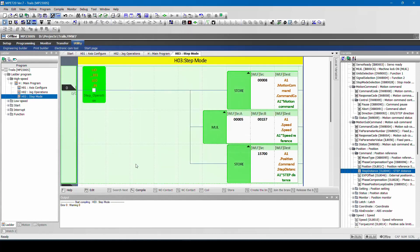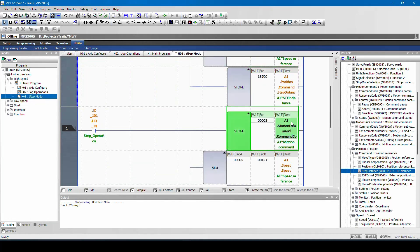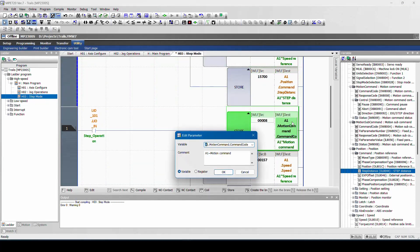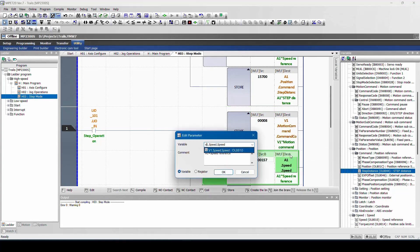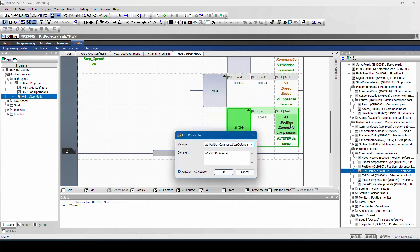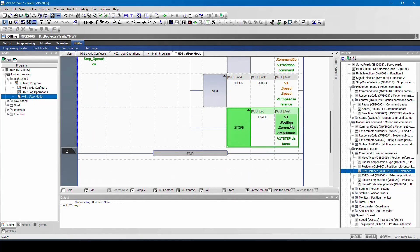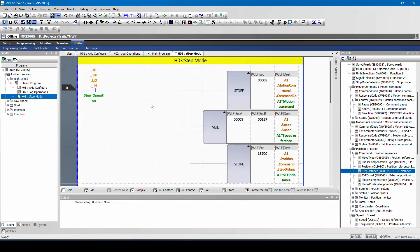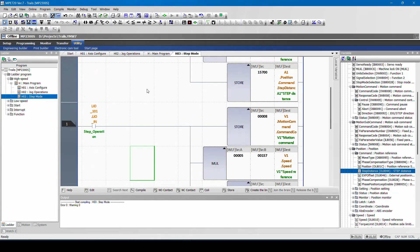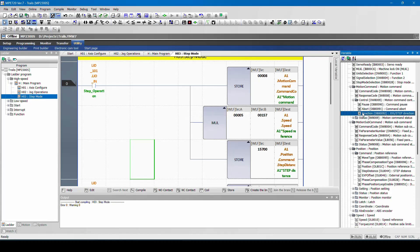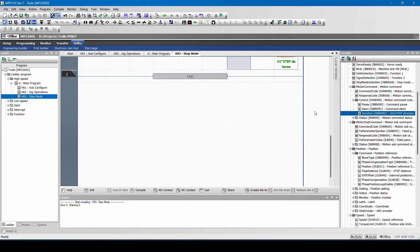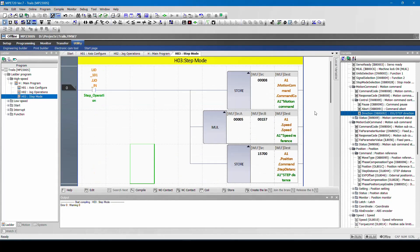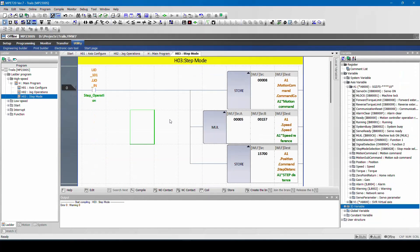So you can use the same program for virtual access also. You need to change this to V1, then the distance. And I need to compile, and I need to save. This is only the basic operation and if you want to change the direction, there is a direction bit which you need to enable. Based on your axis direction or system of machine direction, you can change the variables.